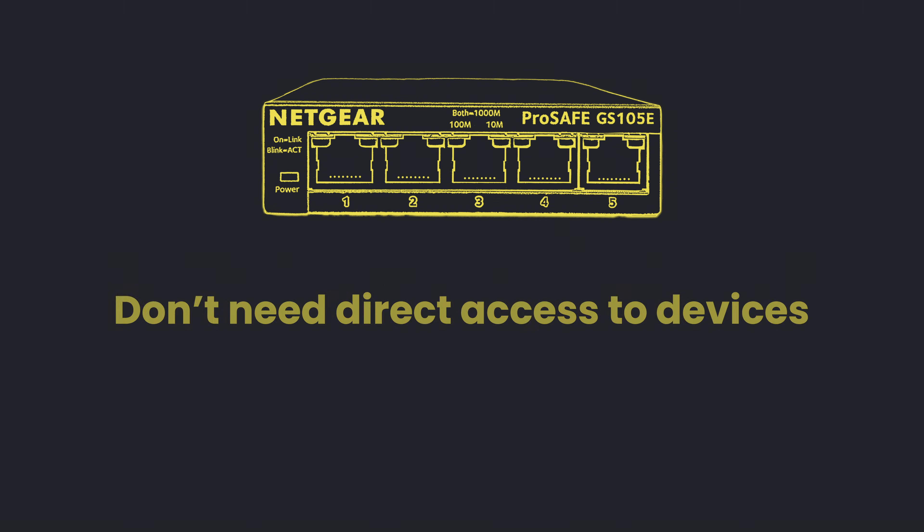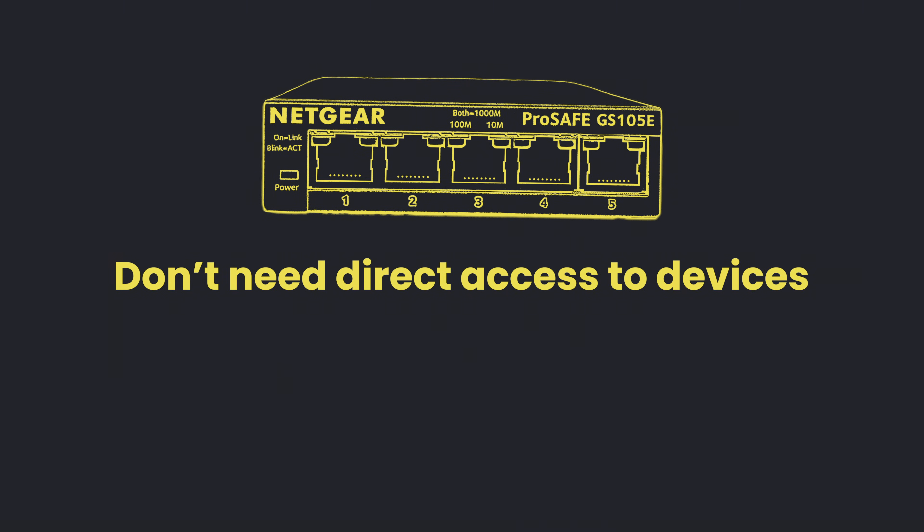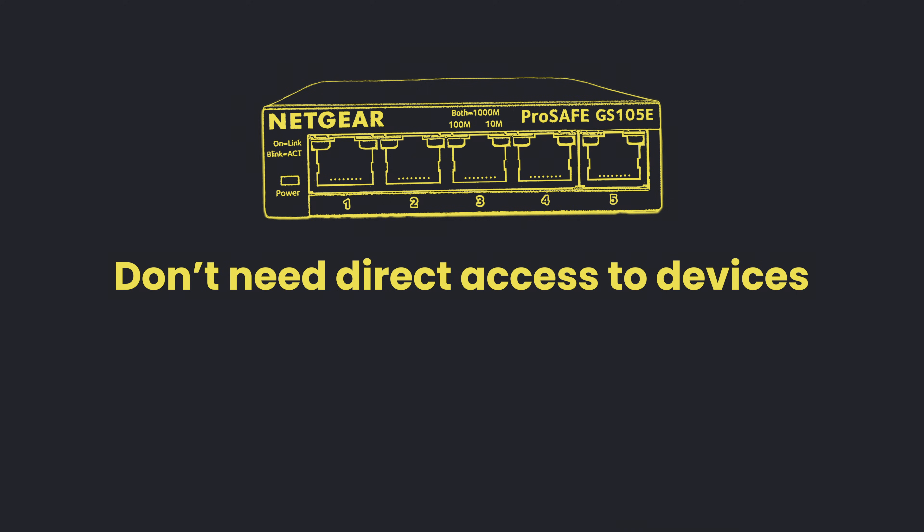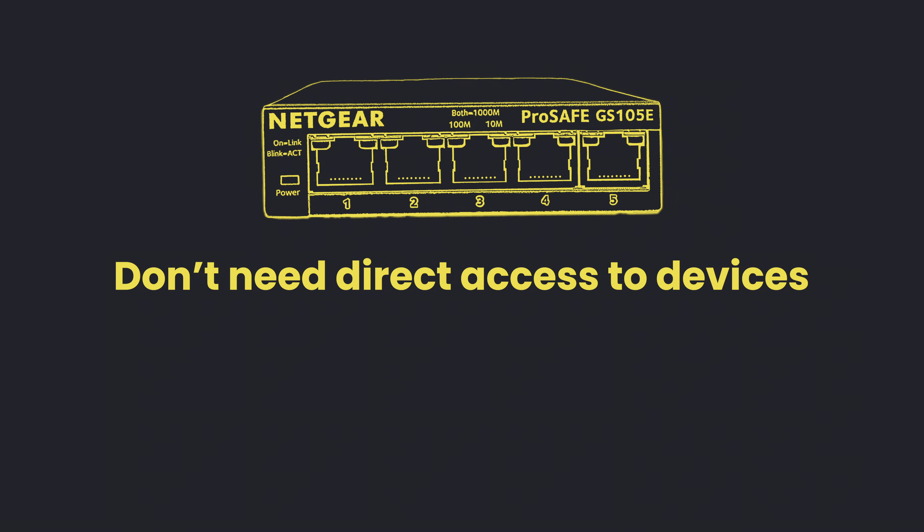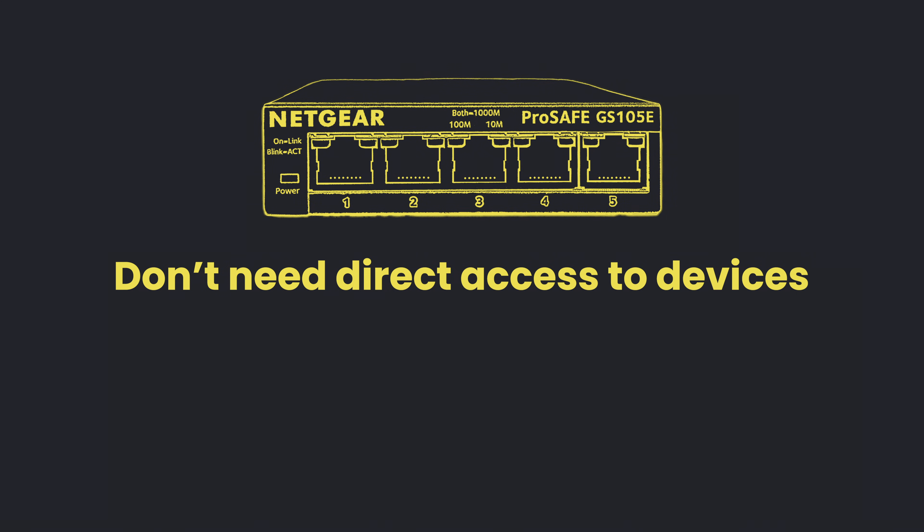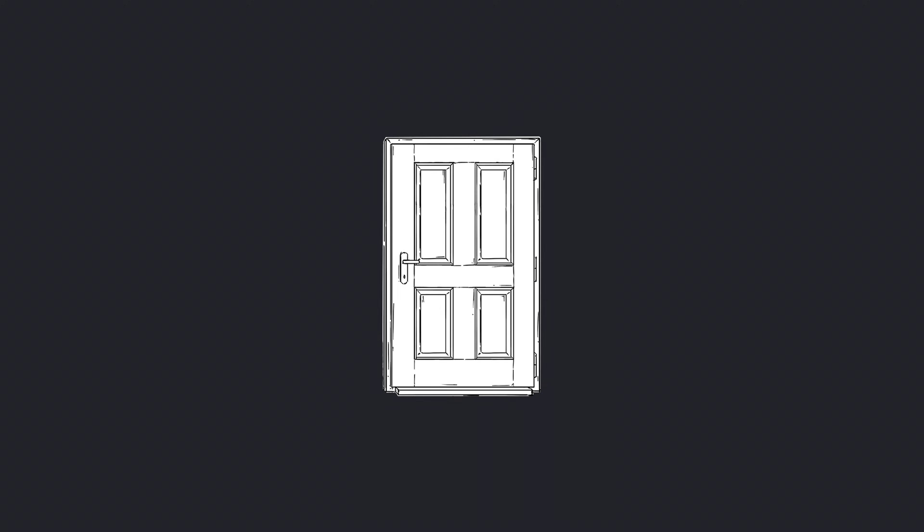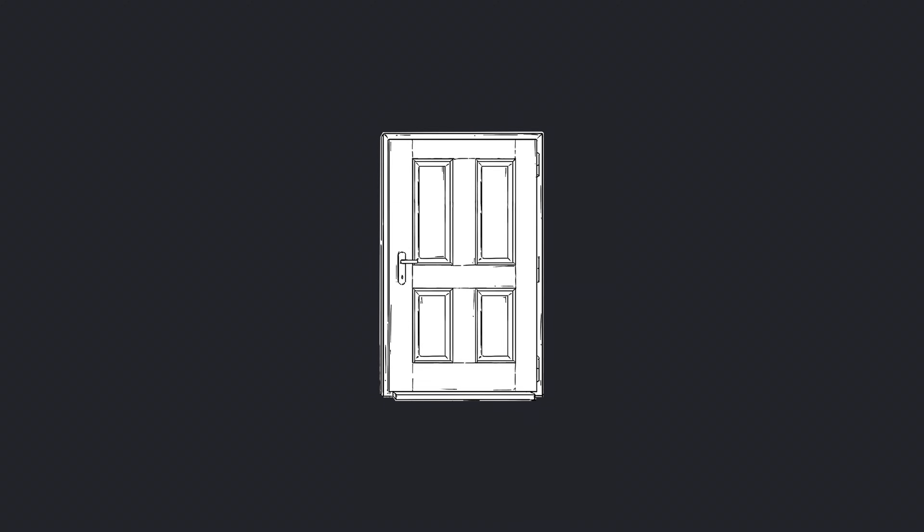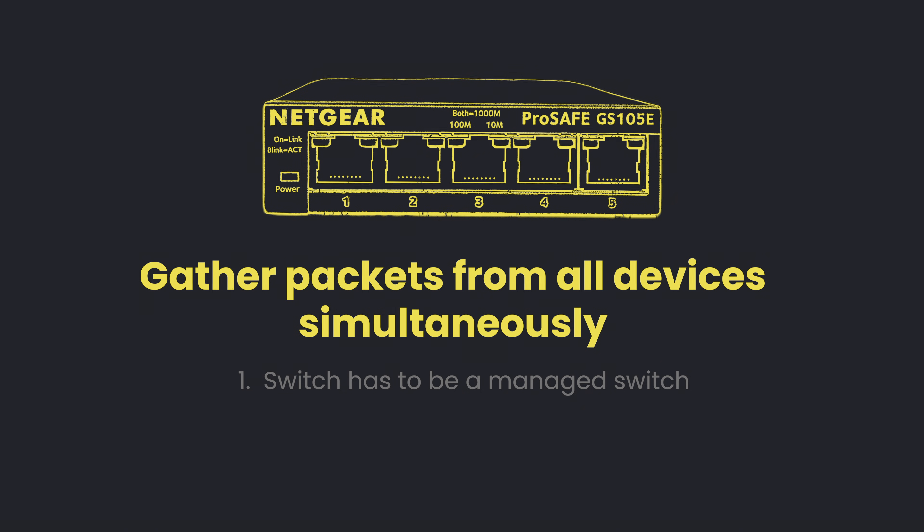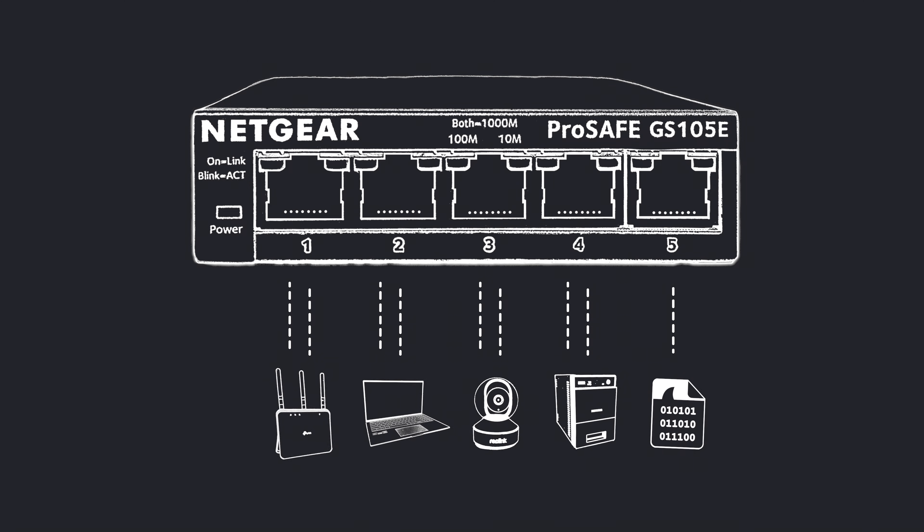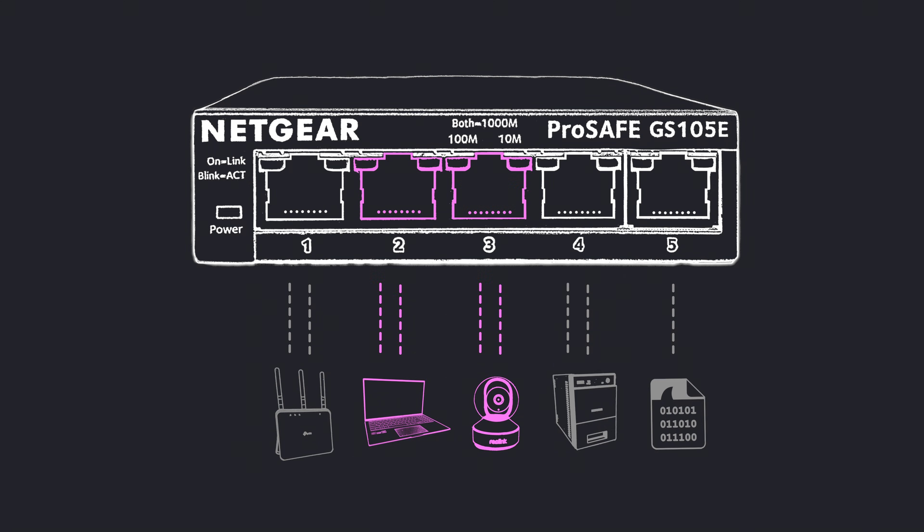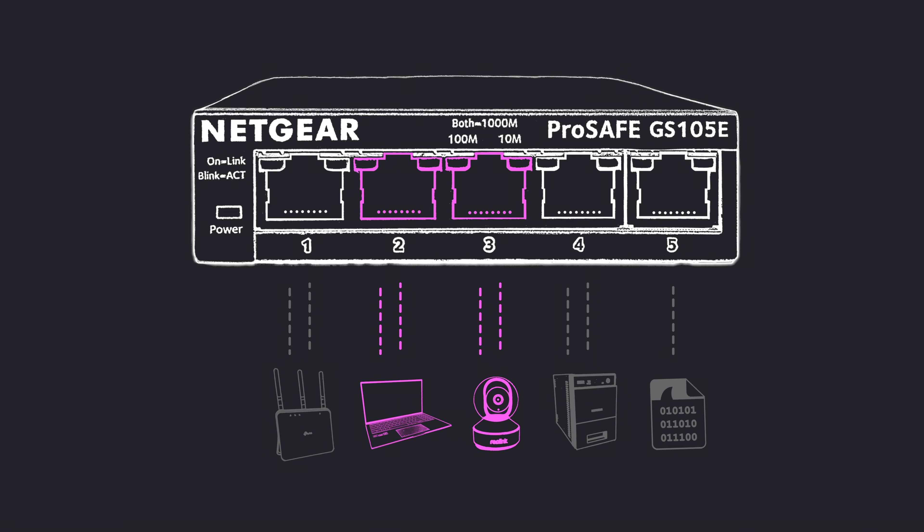Number one, you don't need access to any assets in the network. If you have access to the network device, you sort of have access to all their traffic. This is obviously an advantage if you have assets that are locked away behind closed doors or offices. Number two, you can gather all the packets from all the devices simultaneously, which is very helpful in investigations where you're looking for lateral movement or common problems across multiple assets at a time.